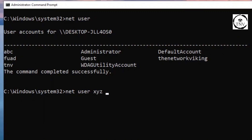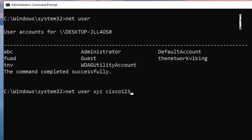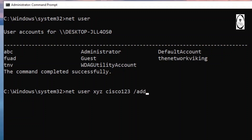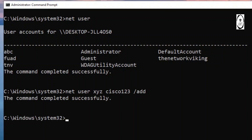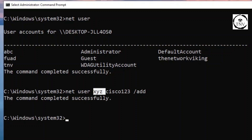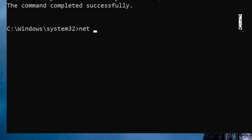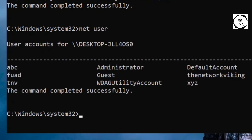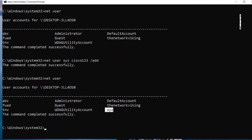We mention the password - Cisco123, for example - and then say go ahead and add this user. The username XYZ should also pop up in this list once we run the command net user. And we got XYZ right here. So we're looking good.